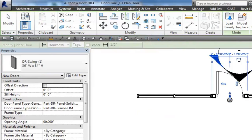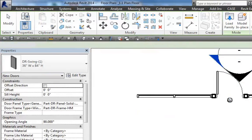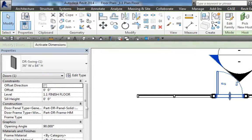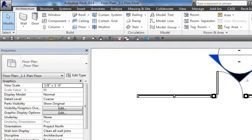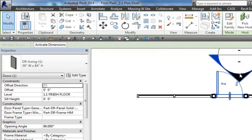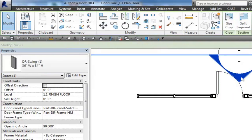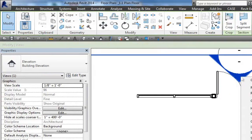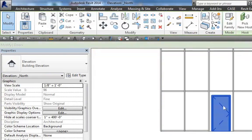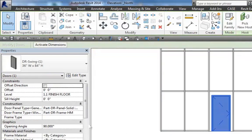Now that we have our door in place, we're going to go back and modify the storefront system. In this case, it's easier to do it in elevation. So we'll go to the elevation, and as you can see, there it is.